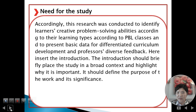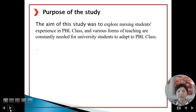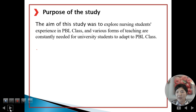The introduction briefly places the study in broad context and highlights why it is important. It defines the purpose of the work and its significance. Purpose of the Study: The aim of this study was to explore nursing students' experience in PBL class, as various forms of teaching are constantly needed for university students to adapt to PBL class.